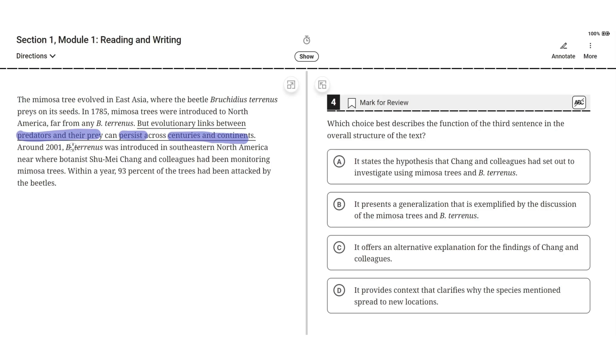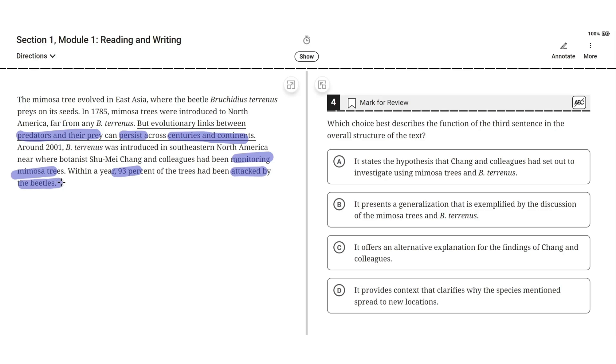Around 2001, bee tyrannus was introduced in southeastern North America, near where botanist Xu Mei-Cheng and colleagues had been monitoring mimosa trees. Within a year, 93% of the trees had been attacked by the beetles.